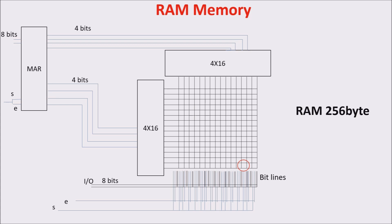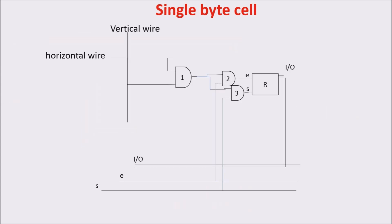RAM is for random access memory, because you can access every cell following no order, in a random way as you want. Now we see what is in the intersection. We see there is a register plus some logic gates.